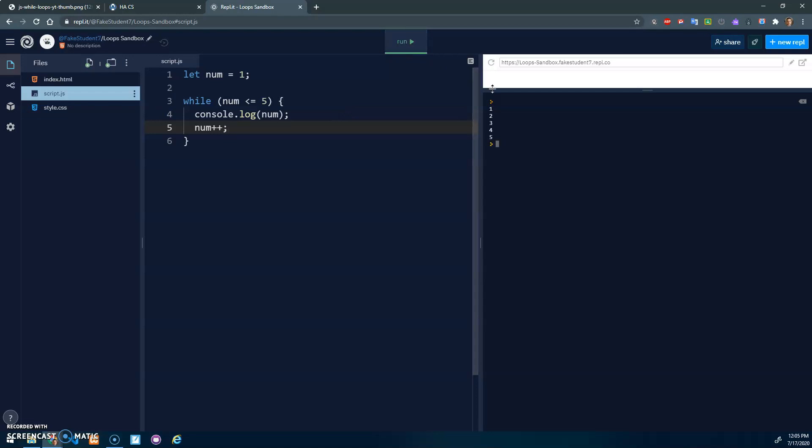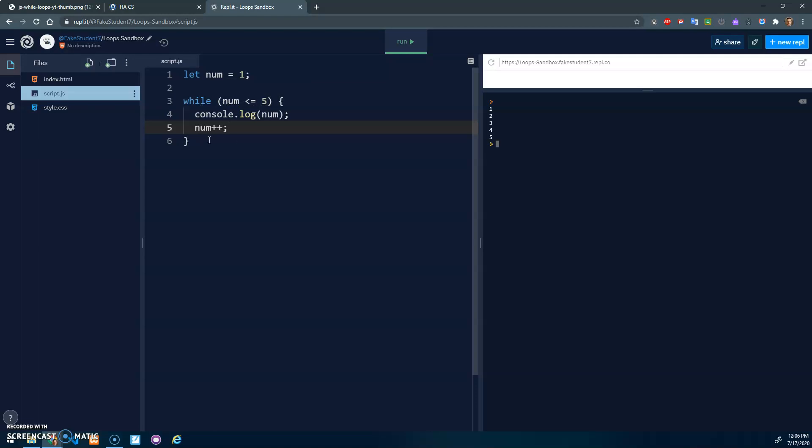And that should give us one to five. Num is one, that's true, so printed it out. Num became two, two is less than five, so printed it out. Num became three, printed it out, four, five, and then once it became six, six is no longer less than or equal to five, so that's false. So it stopped the loop and continued the program, which is nothing.